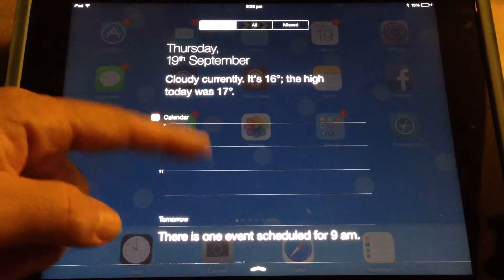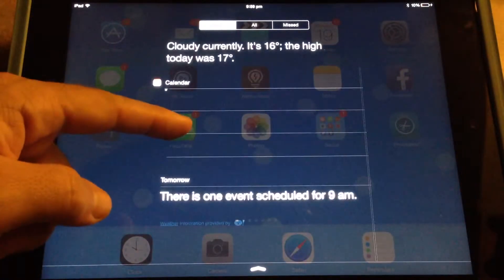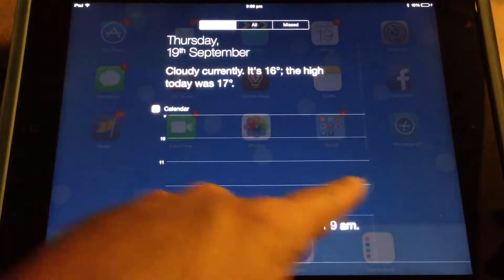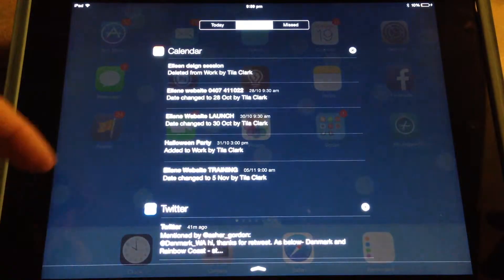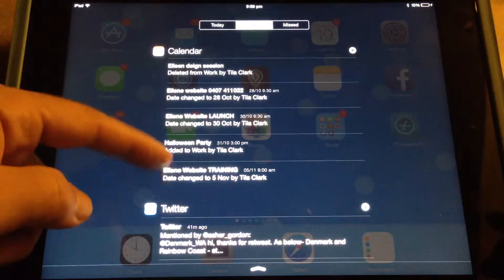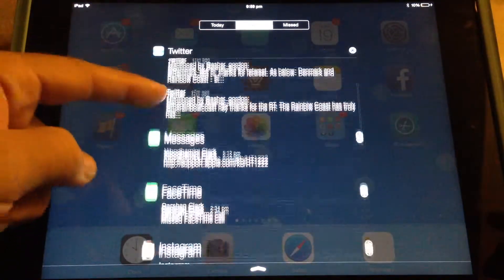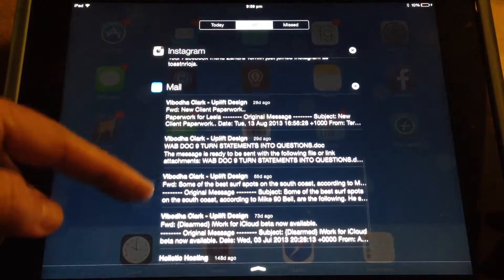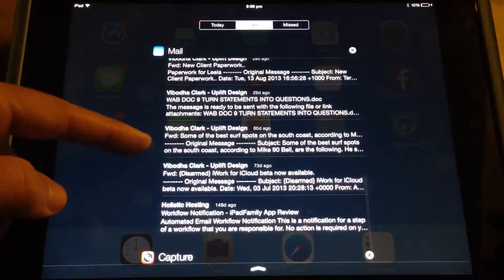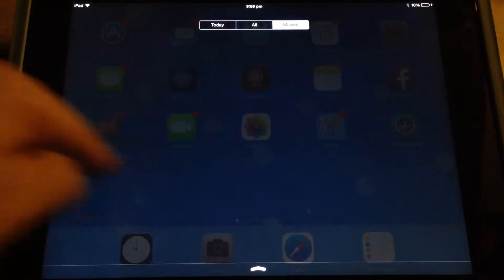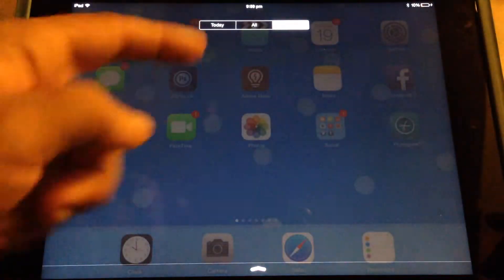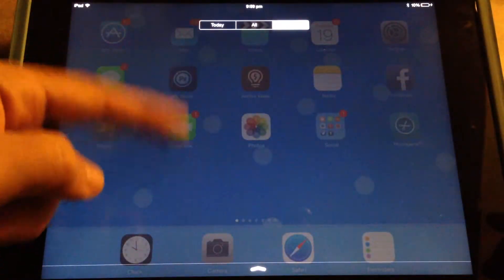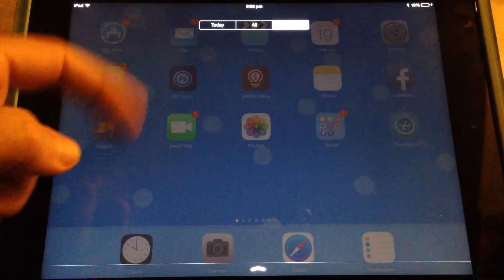And these are notifications. You can swipe across and get calendar notifications and Twitter and messages and FaceTime and mail notifications. You can swipe across and see when you've missed any calls, which I haven't.